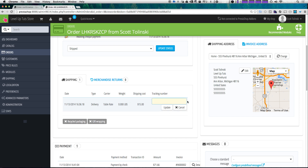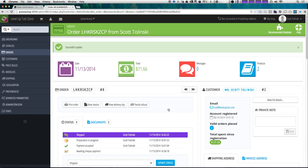We can click and add a tracking number right here. Since I don't have one exactly, I'm just going to make up a number and click update. We now have a tracking number associated with this order.